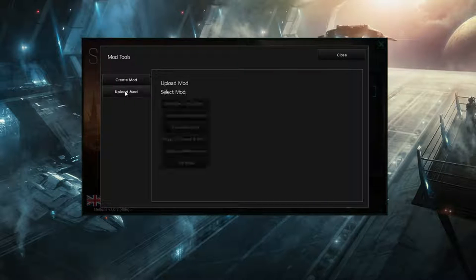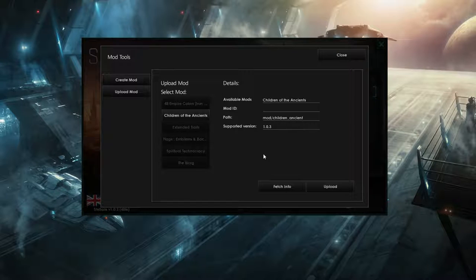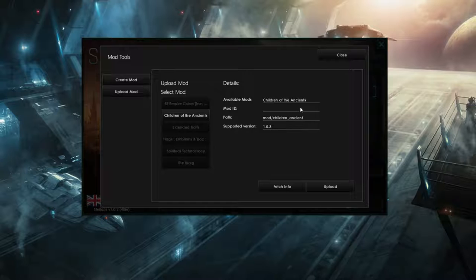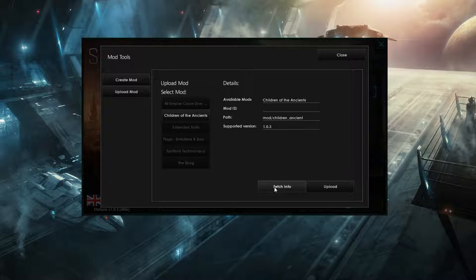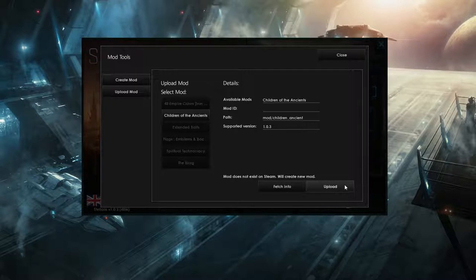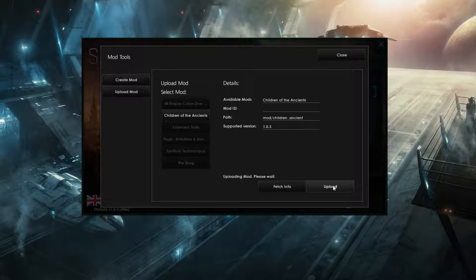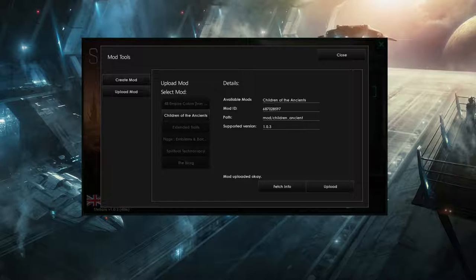So upload a button here. And you want to select which mod you want to upload in there. So this is my Children of the Ancients. And this is the name, path, version supported. Mod ID, it doesn't have any because it hasn't been uploaded yet. And if you want to update the mod, so if I wanted to just upload this to the Steam now, I could just click the upload here. If you want to update your mod, click the fetch info first. Well it doesn't exist at the moment, but you would fetch this info and then upload if you update your mod. So we'll just upload this to the Steam now. And it's going to take a moment as it gets uploaded onto Steam. And mod uploaded. Okay, just okay.